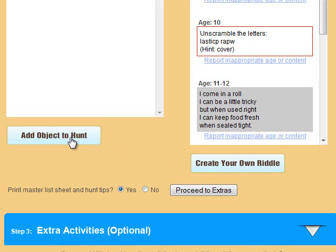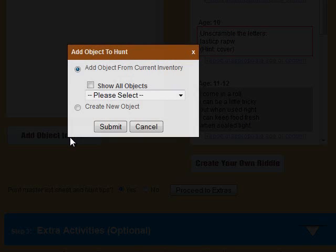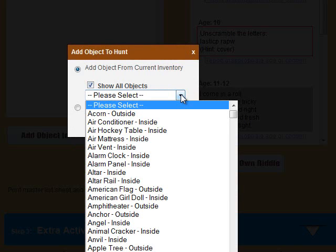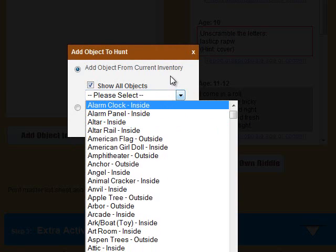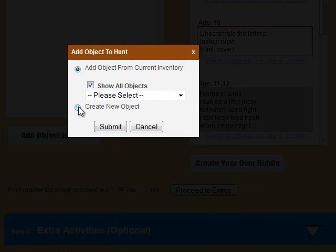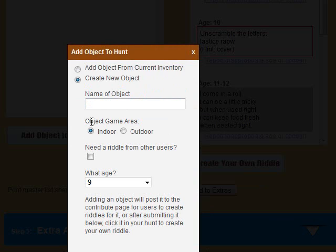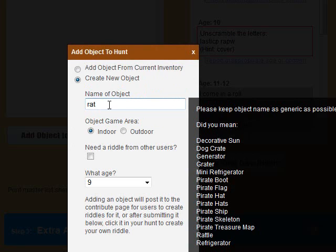If you choose to add an object to the hunt, you can add an object from your current inventory, or by checking the show all objects box, you can choose one from all the inventory items in the database even if it's not in your inventory. If you choose to create a new object, as you type, other objects will appear that have the letters you've typed in them so you don't duplicate objects unnecessarily.